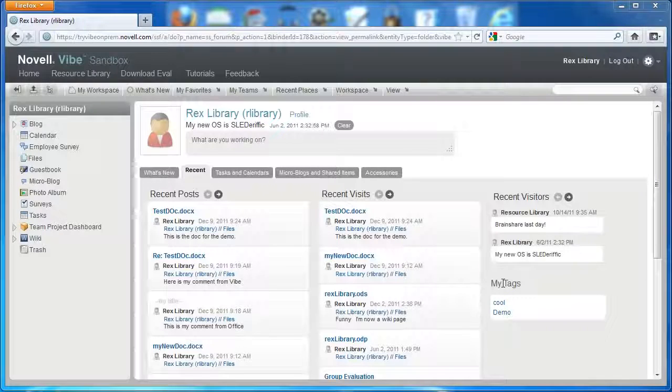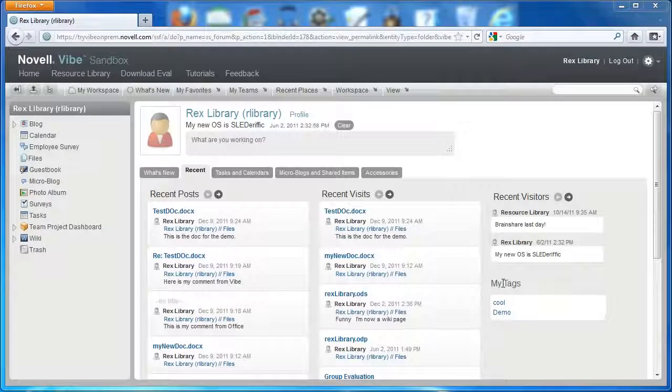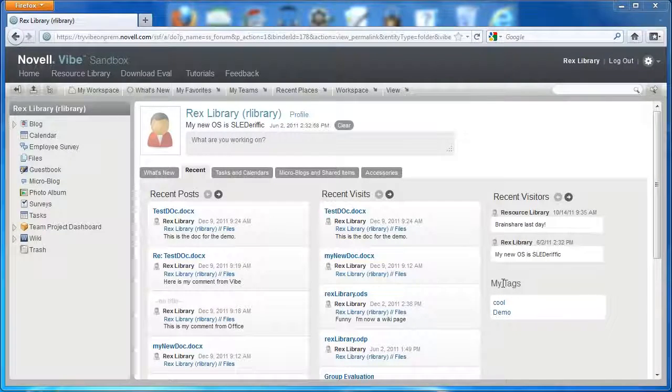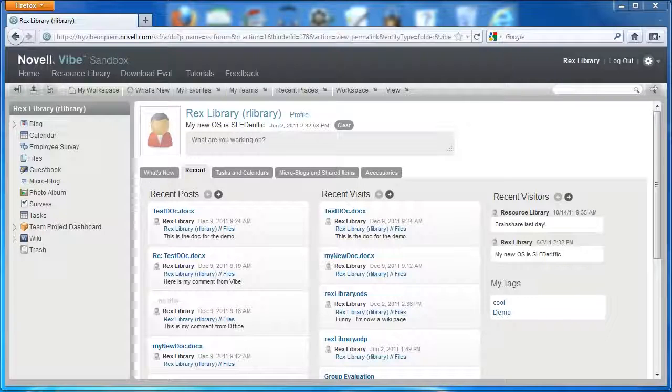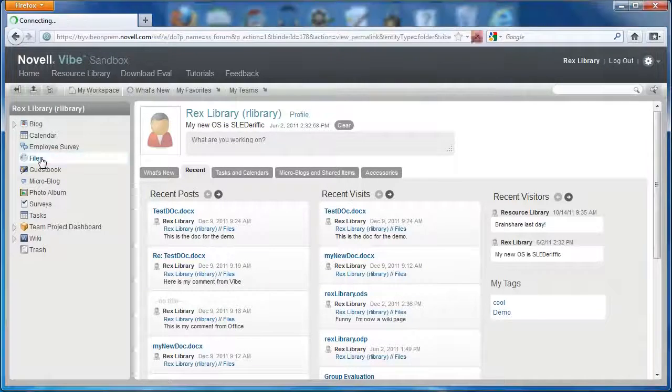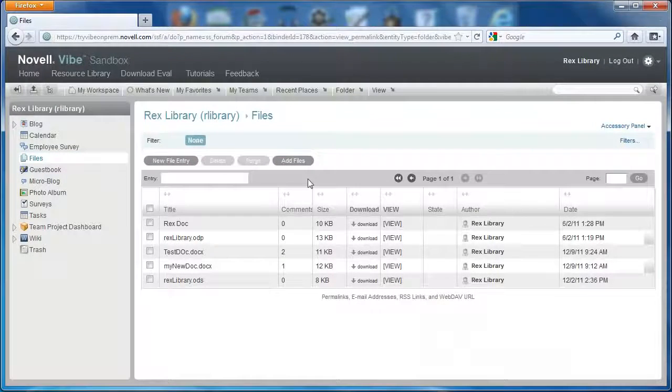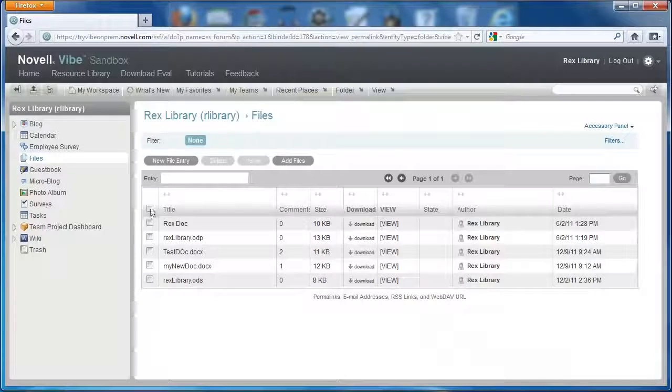In this Vibe video, we're going to show users the new features for file and document management. The first thing we're going to do is go to the files folder where we can demonstrate these features.